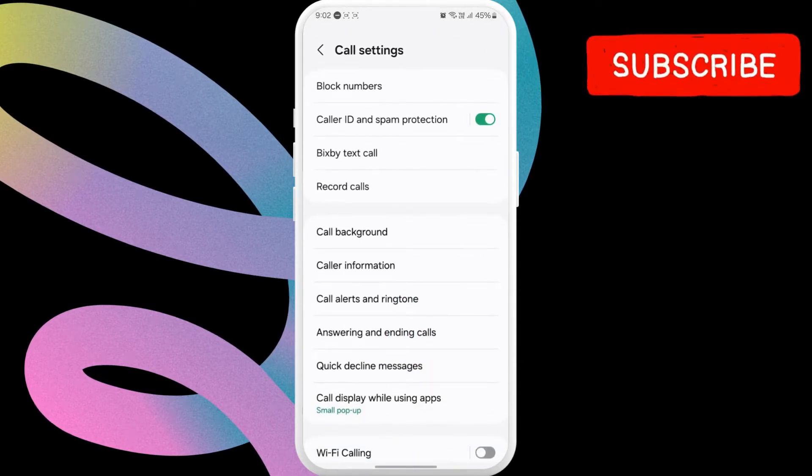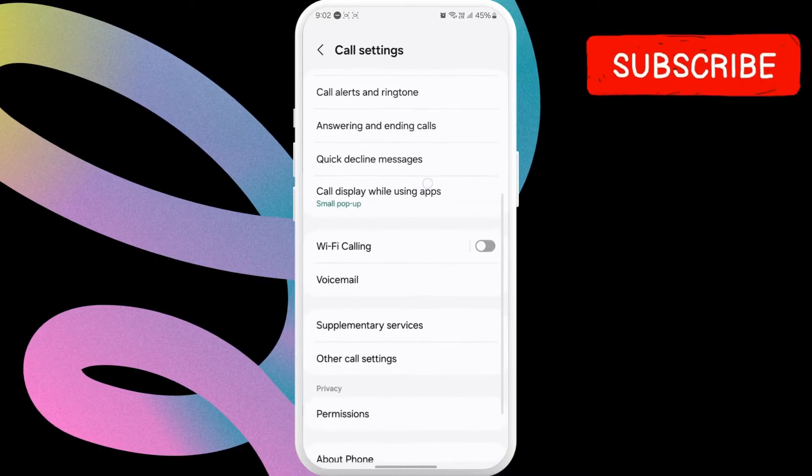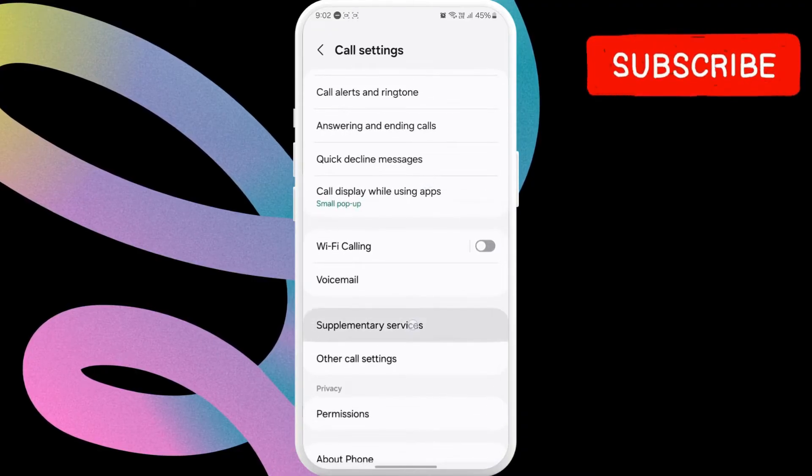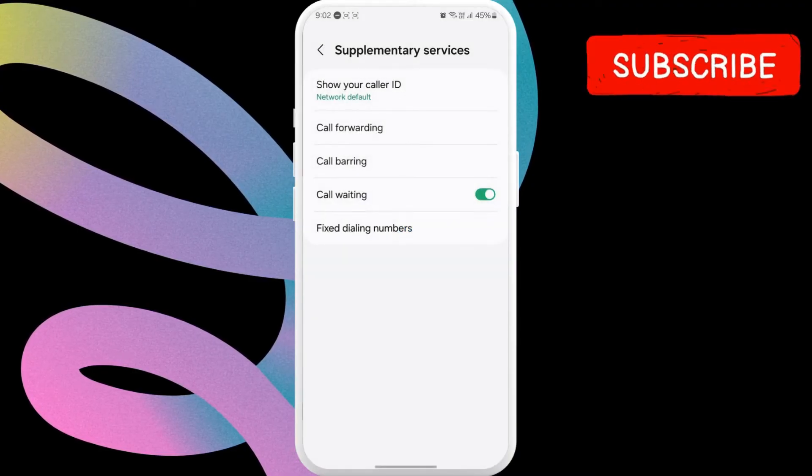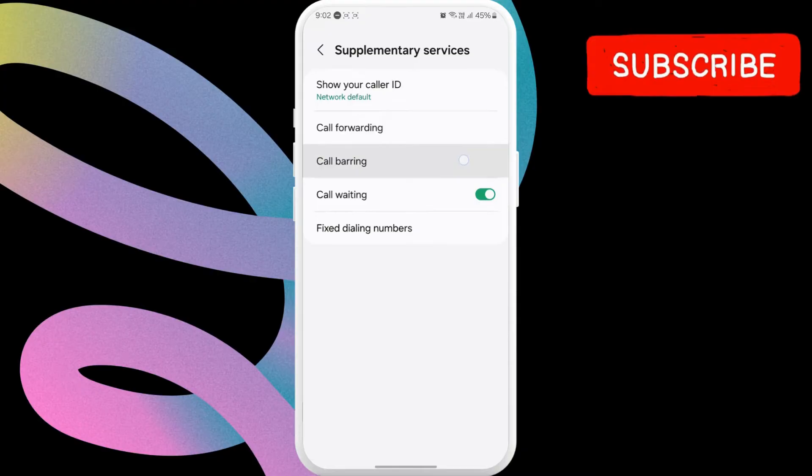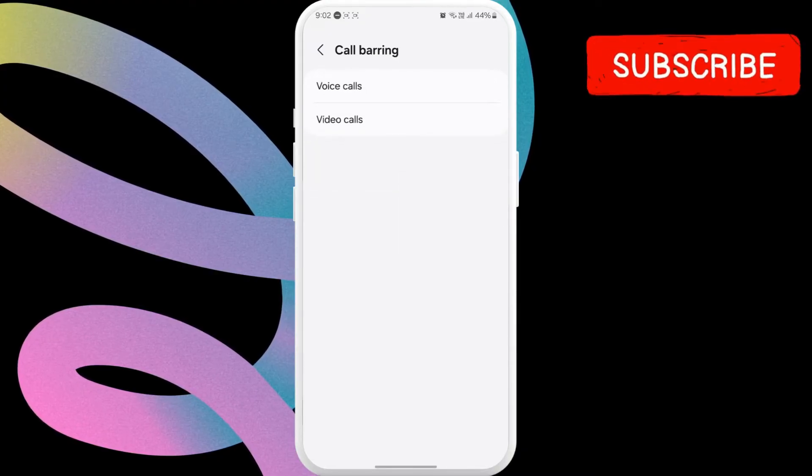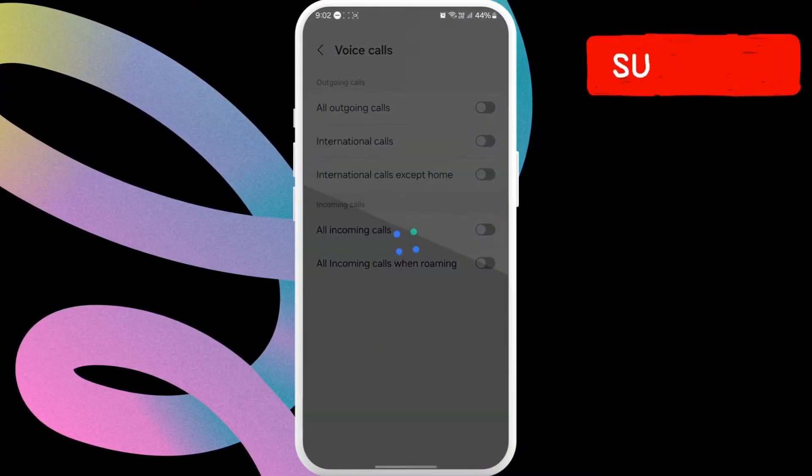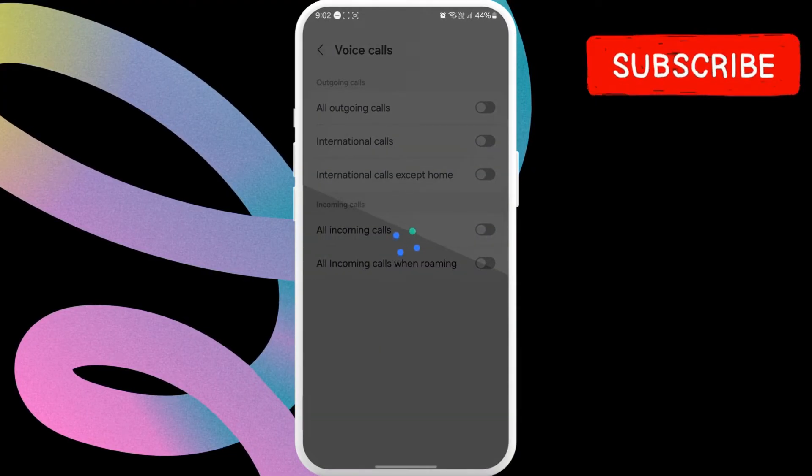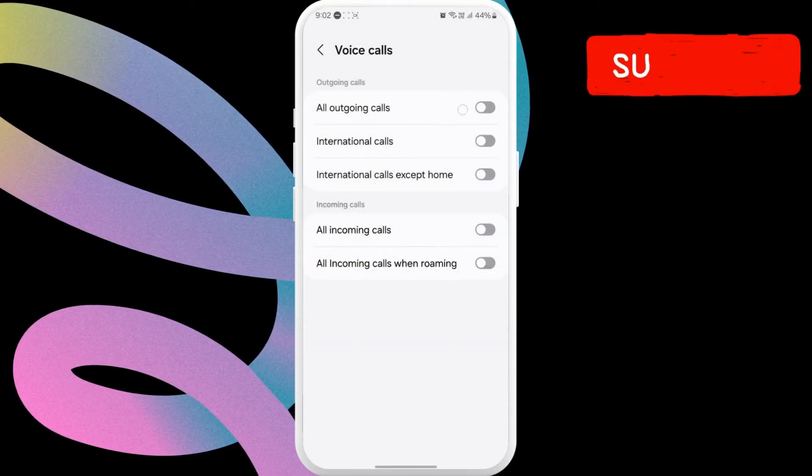In this menu, scroll down to tap on supplementary services. Here, select the call barring option. Then, tap on voice calls. Finally, make sure the all outgoing calls toggle is turned off.